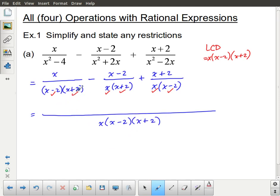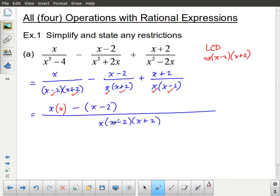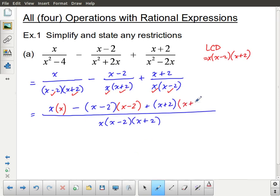The whole expression will have a denominator of x(x minus 2)(x plus 2). For the first numerator, which is x, the denominator was missing an x, so we multiply the numerator by x. Minus the second numerator, which is x minus 2 — its denominator had x and x plus 2, so the missing factor was x minus 2, meaning we multiply the numerator by (x minus 2). Plus the third numerator, x plus 2 — its denominator x(x minus 2) was missing x plus 2, so we multiply by (x plus 2).